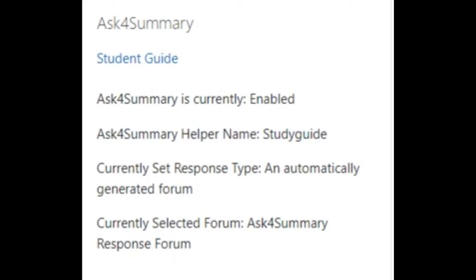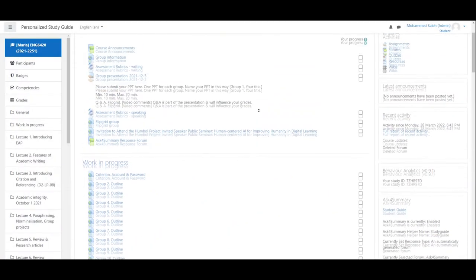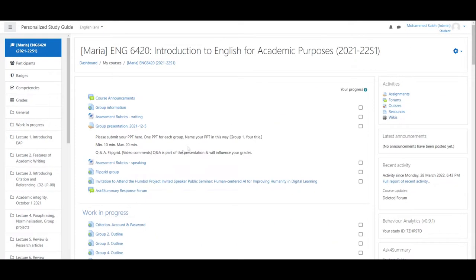Firstly, make sure that Ask4Summary is enabled. This will confirm that your question will be considered. Then look for the helper name and the response type slash form. Head to that forum, or whatever forum you have access to if it is set to all forums.